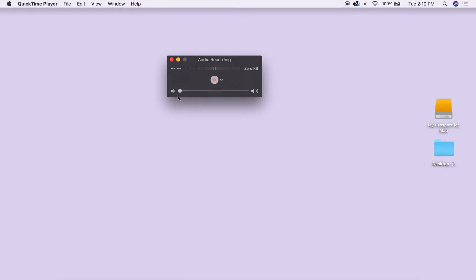When you are ready to start recording, hit the red recording button. QuickTime will begin to record and will show you a time count.